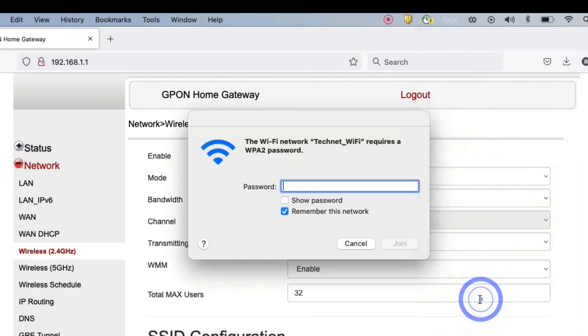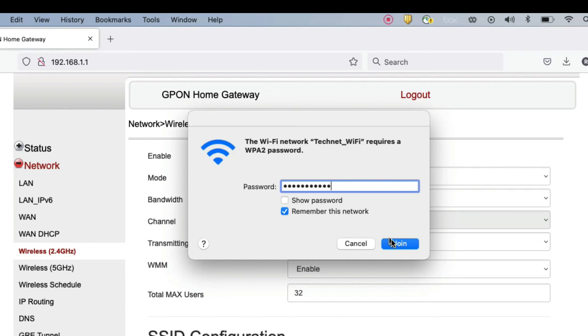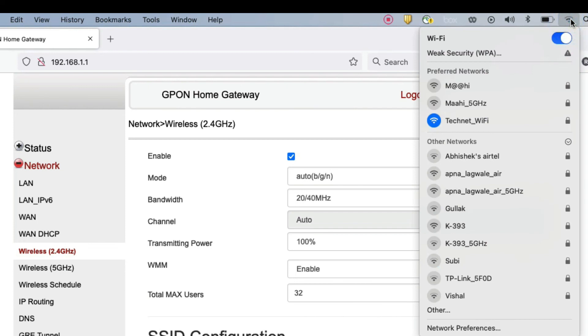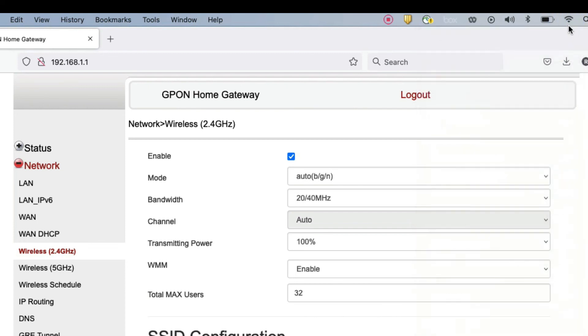The password is netadmin123. Now click on connect. You can see I have connected this SSID.